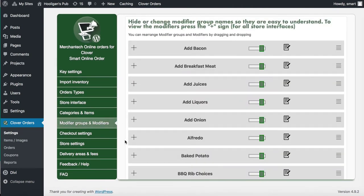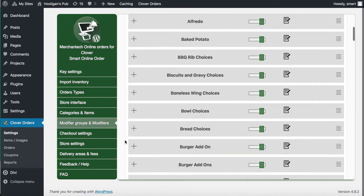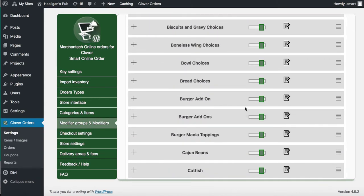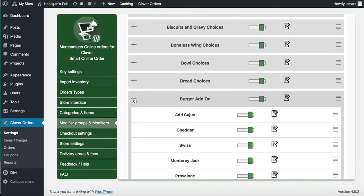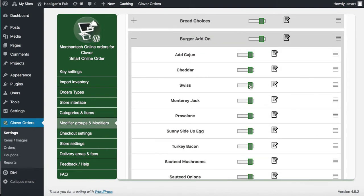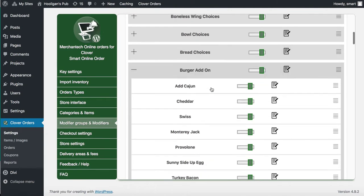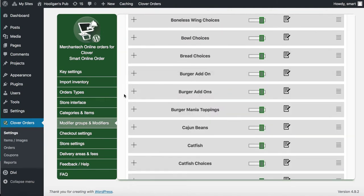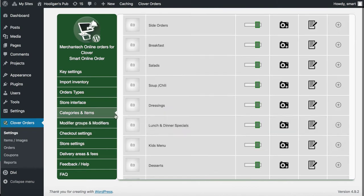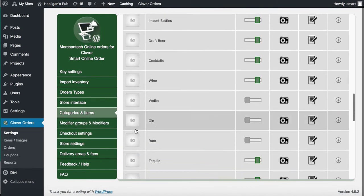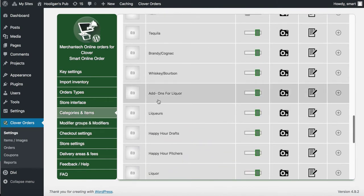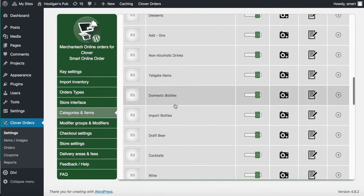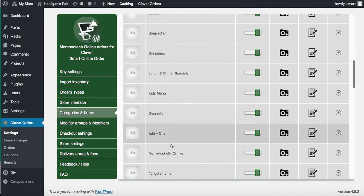Go to Modifier Groups. If you don't want to offer your online ordering customers burger add-ons, you can disable that. If you are offering them, press this button. You can turn off specific options — like Swiss or Cheddar — if you don't want to offer them. So far I've hidden some of the alcohol beverages, but go through and hide all the others you're not offering online.